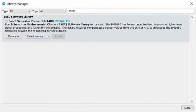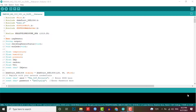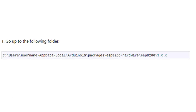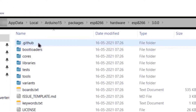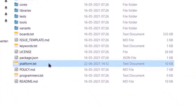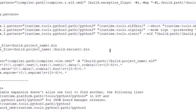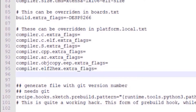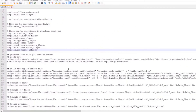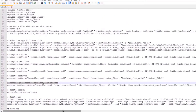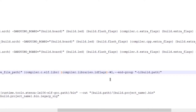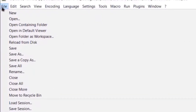You can install the BSEC library from the Library Manager in Arduino IDE. Before using this library you need to modify some system files. Go to the folder: C:/Users/[username]/AppData/Local/Arduino15/packages/esp8266/hardware/esp8266/[version]/ and open the platform.txt file in Notepad++ or any text editor. Find the code at line 95 and add a line at line 96. Then go to line 112 and add the required line of code. Save the file and you are good to go.